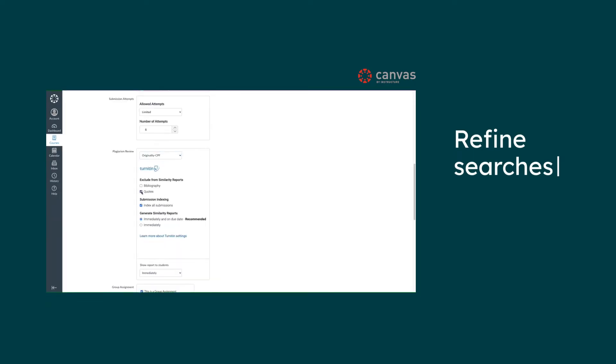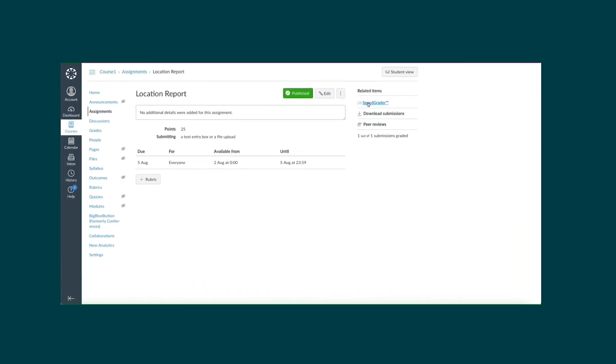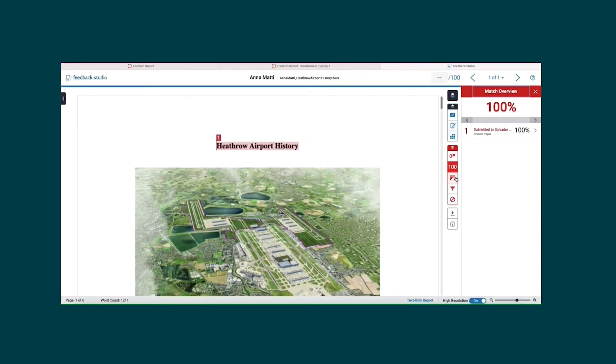When it comes to student collusion, Turnitin lets you be proactive by putting roadblocks in place, all done at the click of a button. Index submissions and generate reports instantly on due dates. A platform that keeps you firmly in the loop.